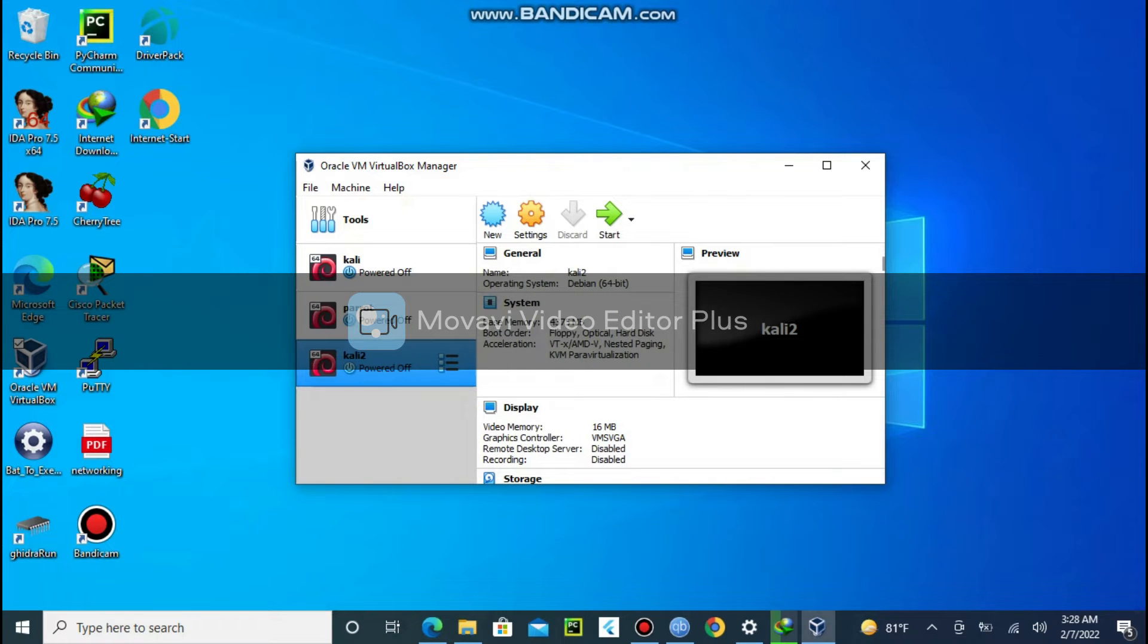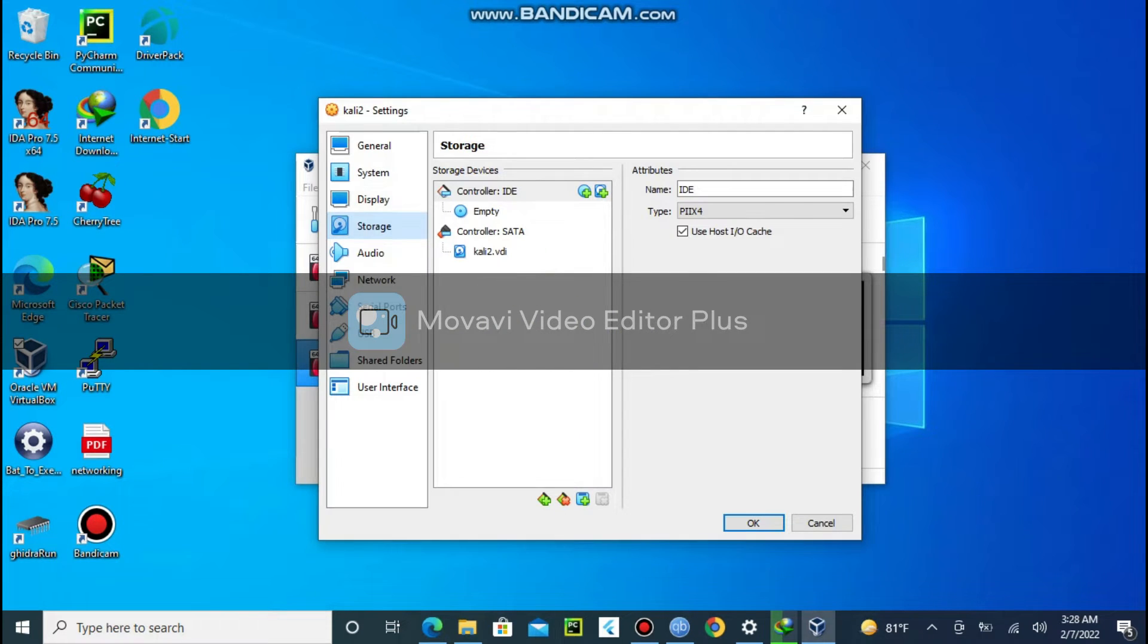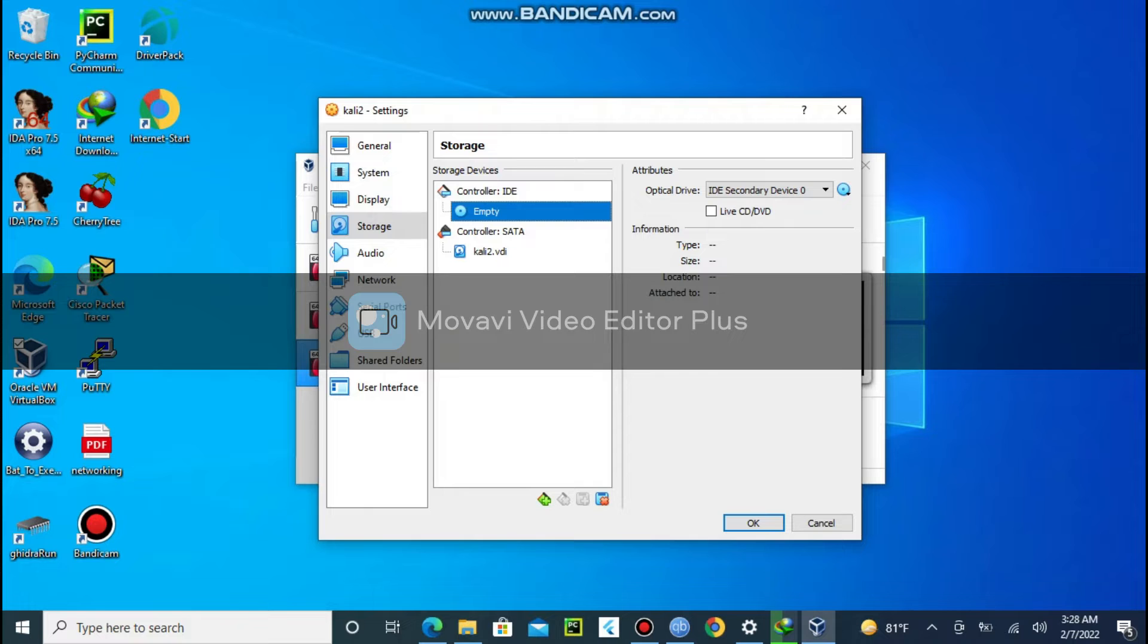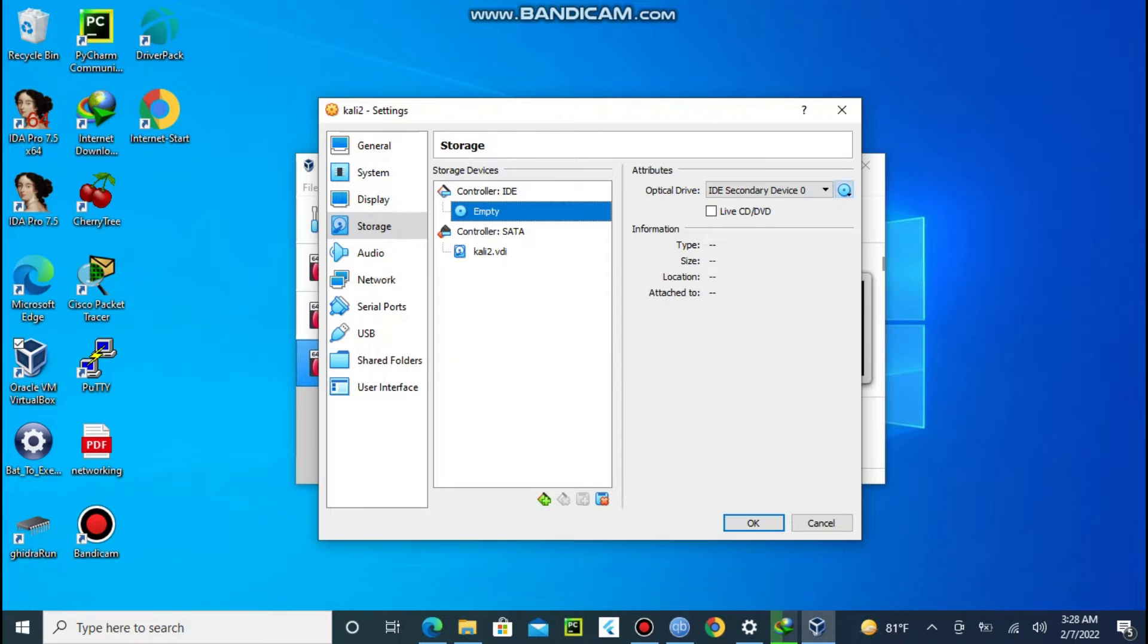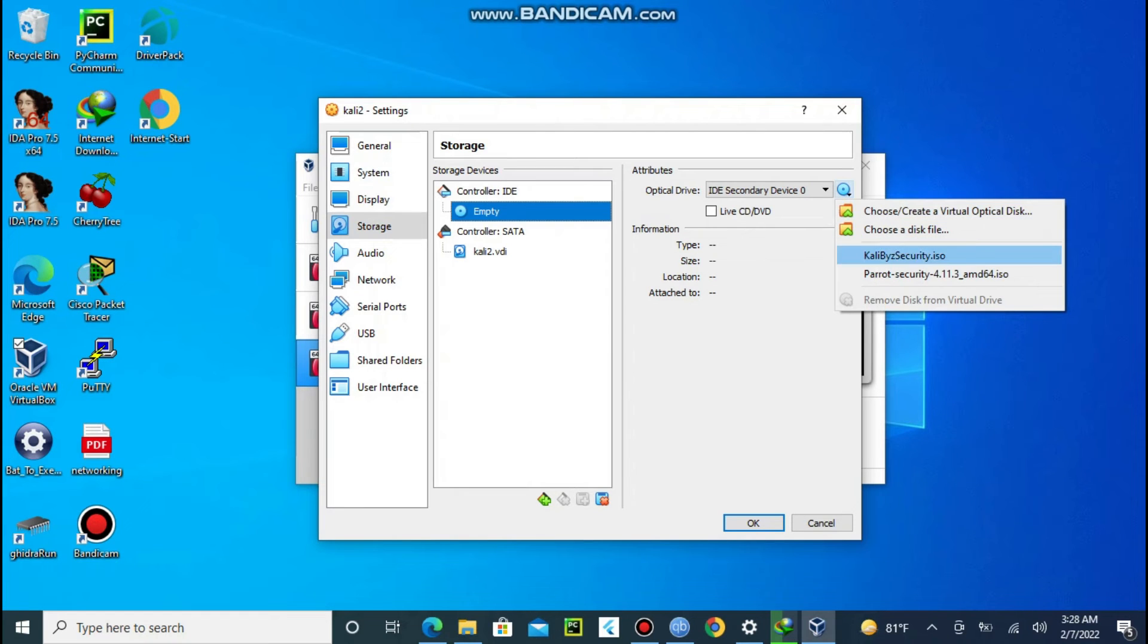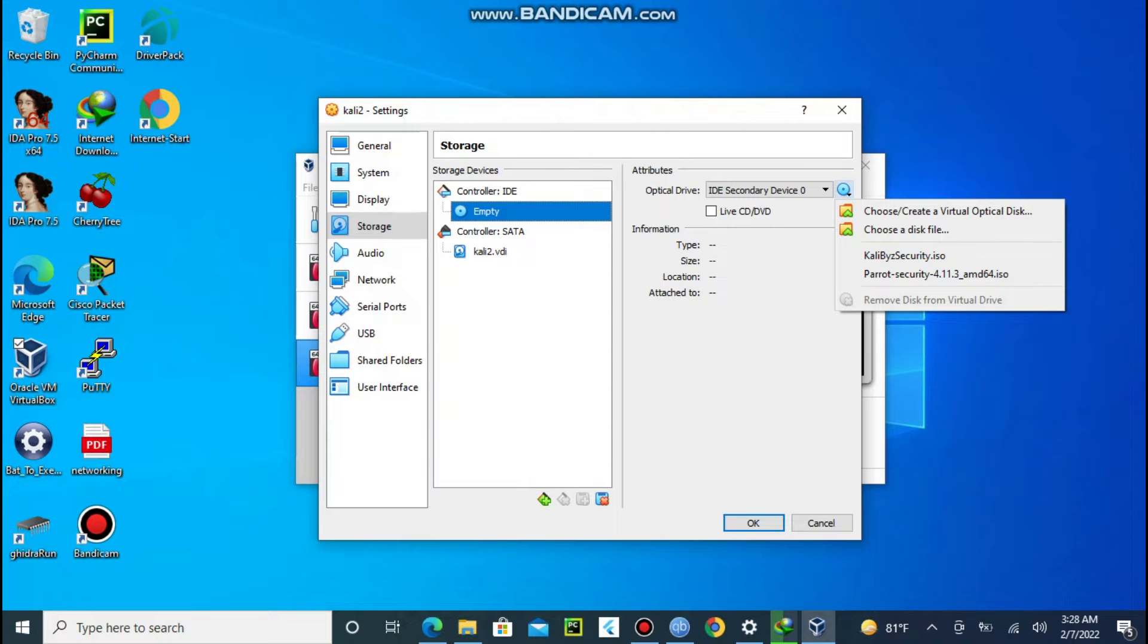Then select the new machine. Click settings on the top. Go to storage. Click on the button that says empty. Click the disk icon on the top right side. Click choose a disk file. Select the Kali file you have downloaded from Kali.org.